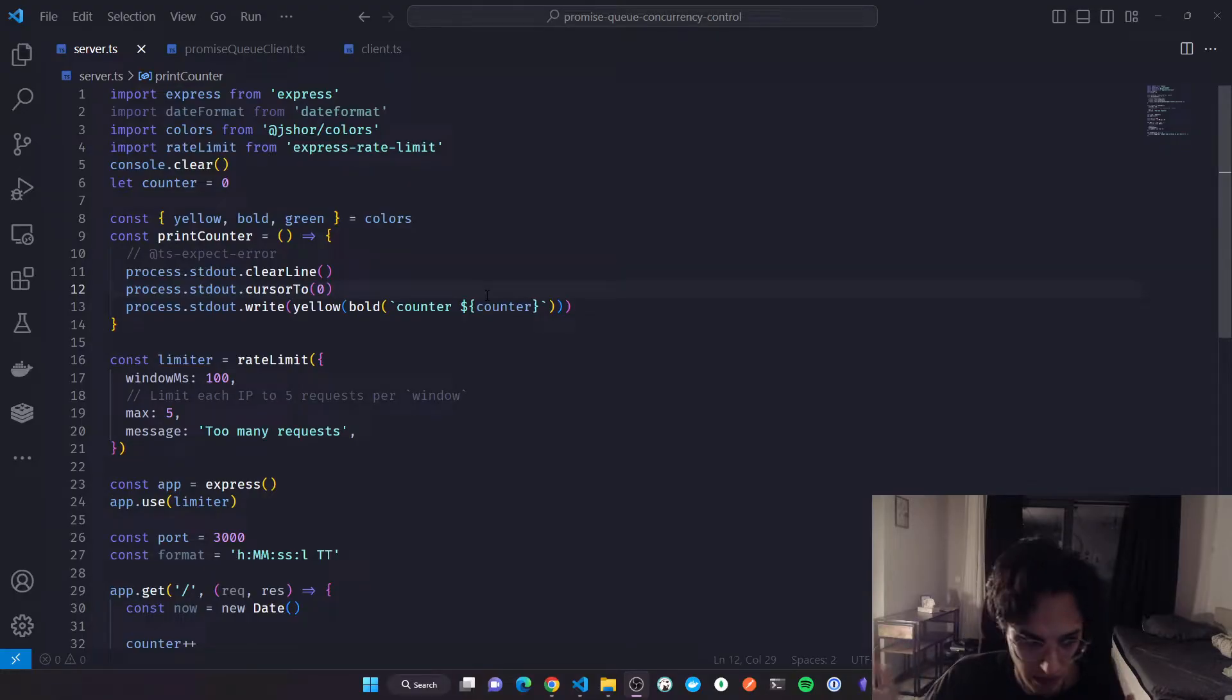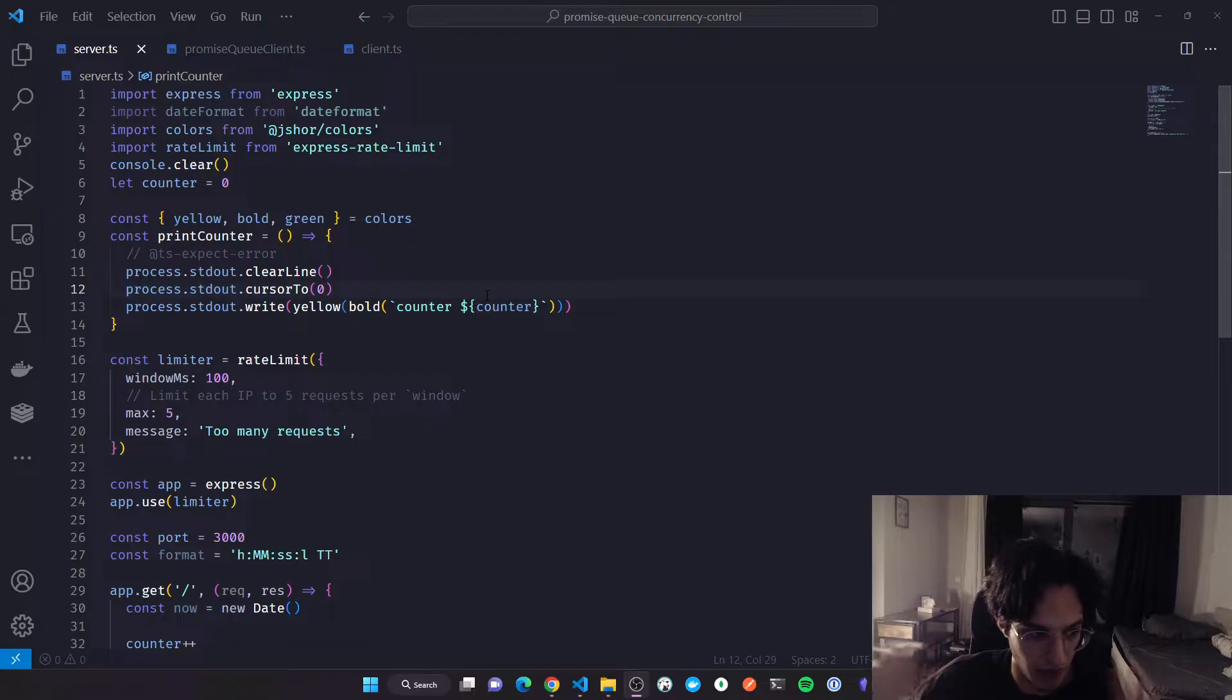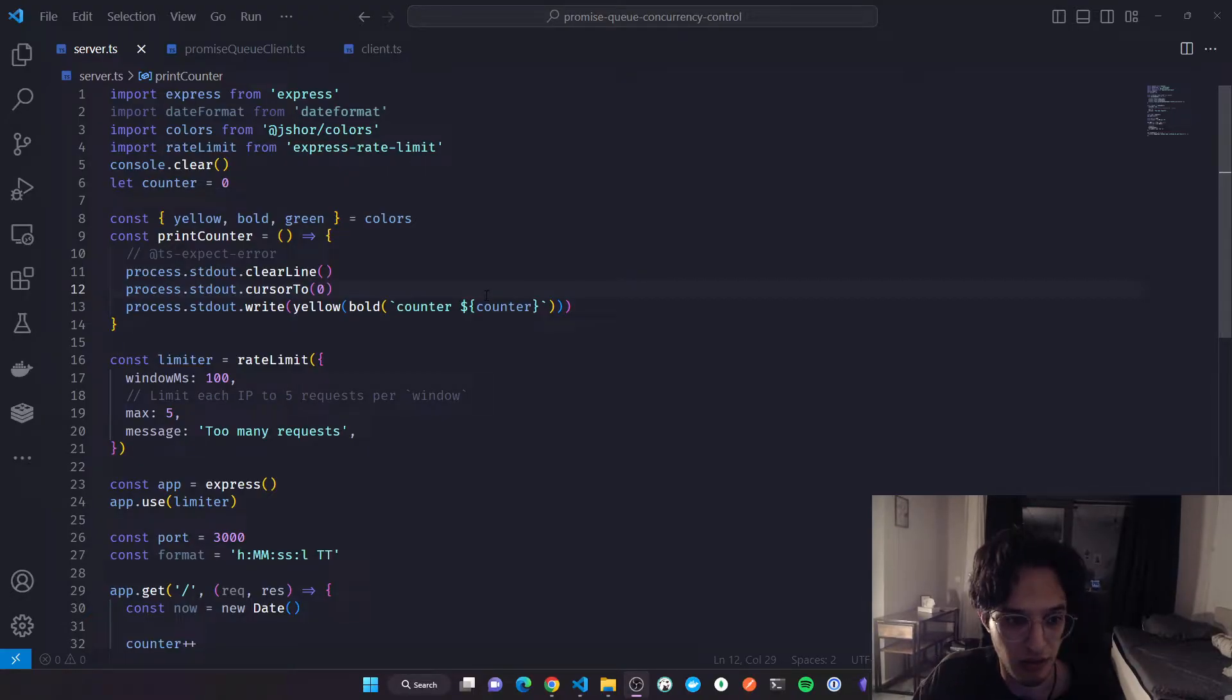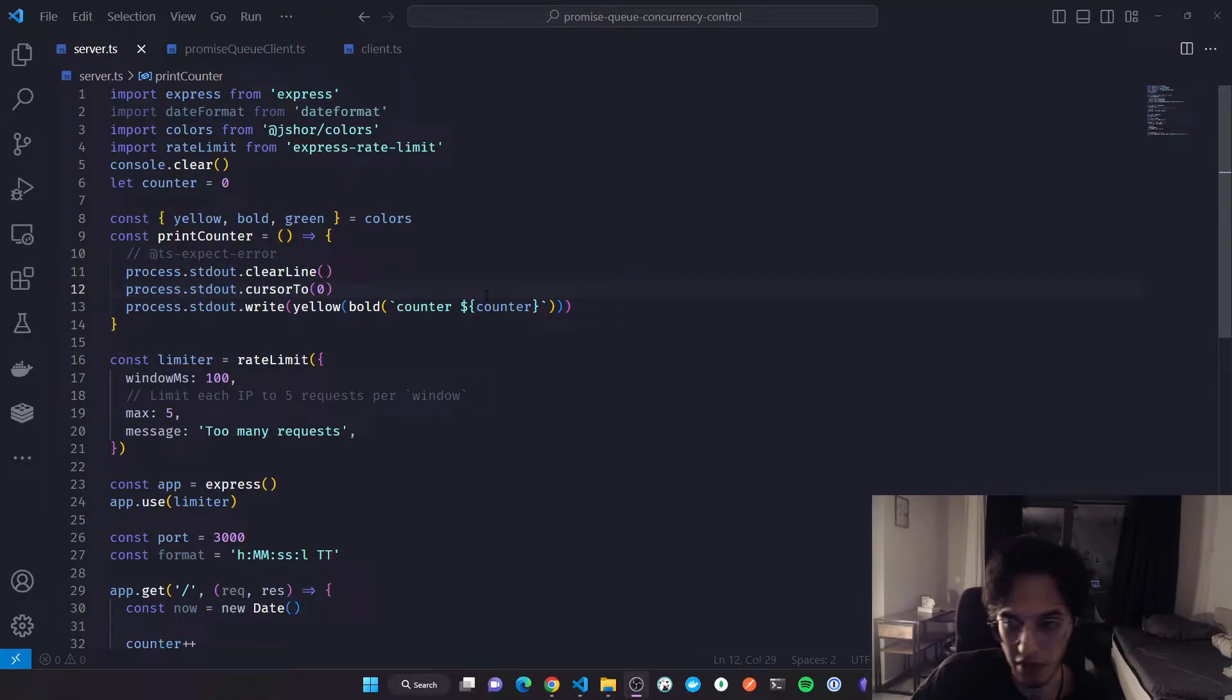The client could be another server, it could be a web app, it could be anything, it could be a phone app.